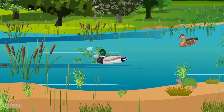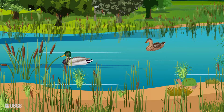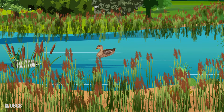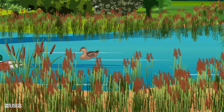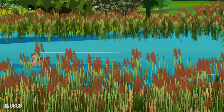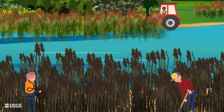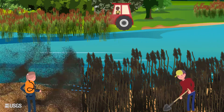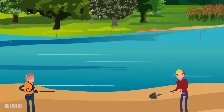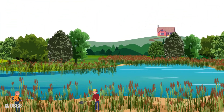Non-native Phragmites australis, or common reed, is one of the most aggressive invaders in the Great Lakes region and is of great concern to natural resource managers. Every year, management agencies spend millions of dollars controlling this nuisance plant, but long-term and landscape-wide control remains elusive.